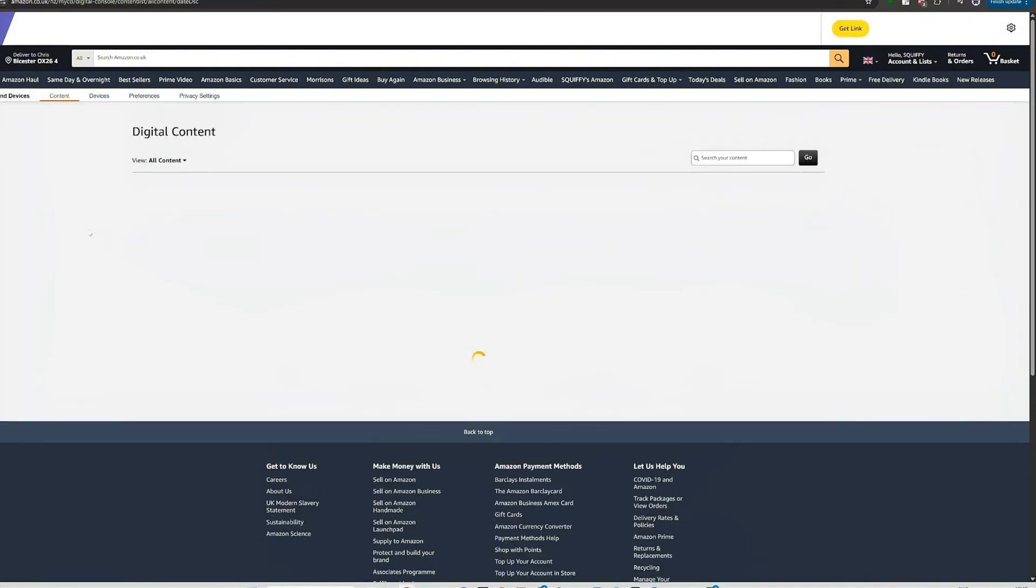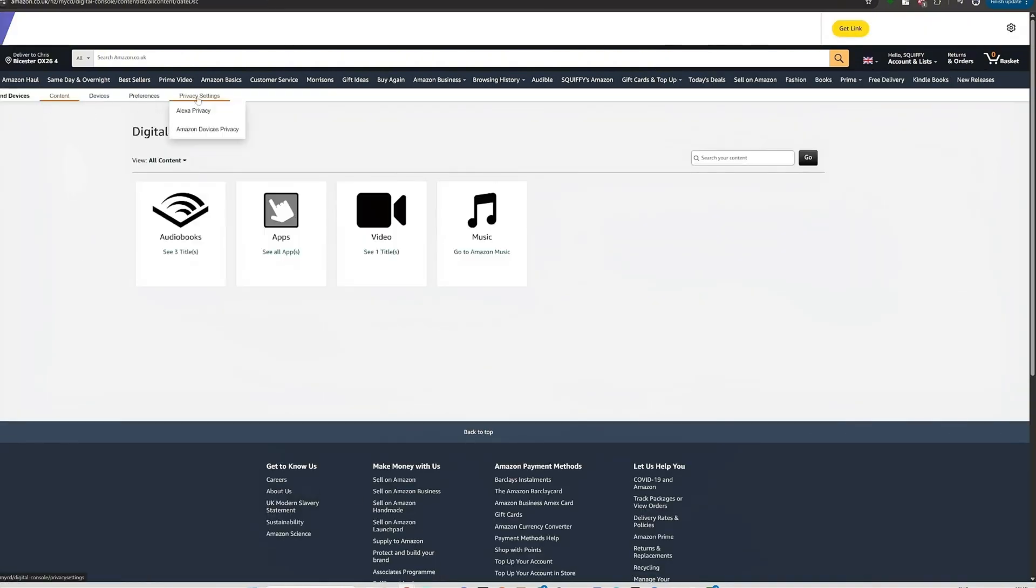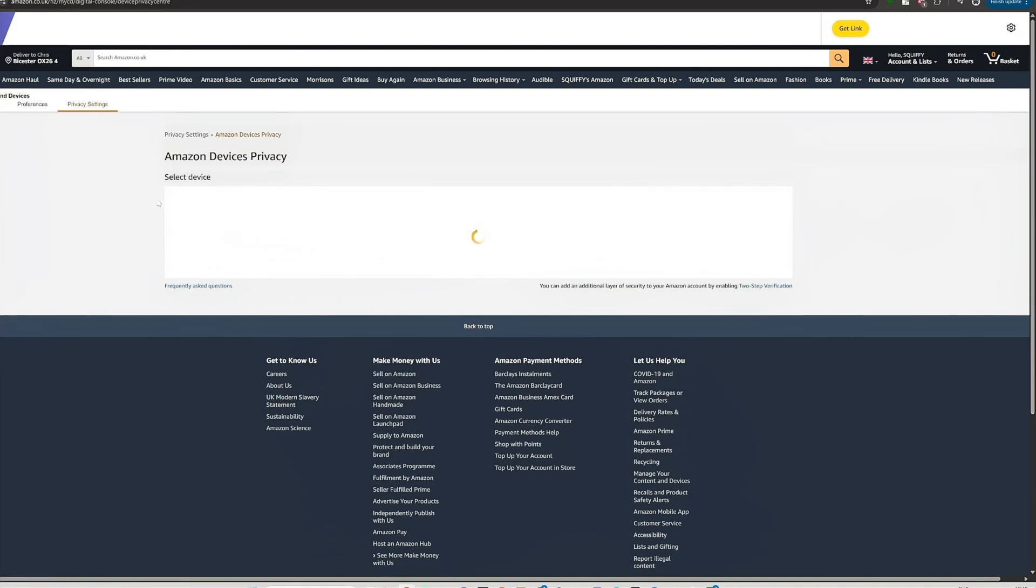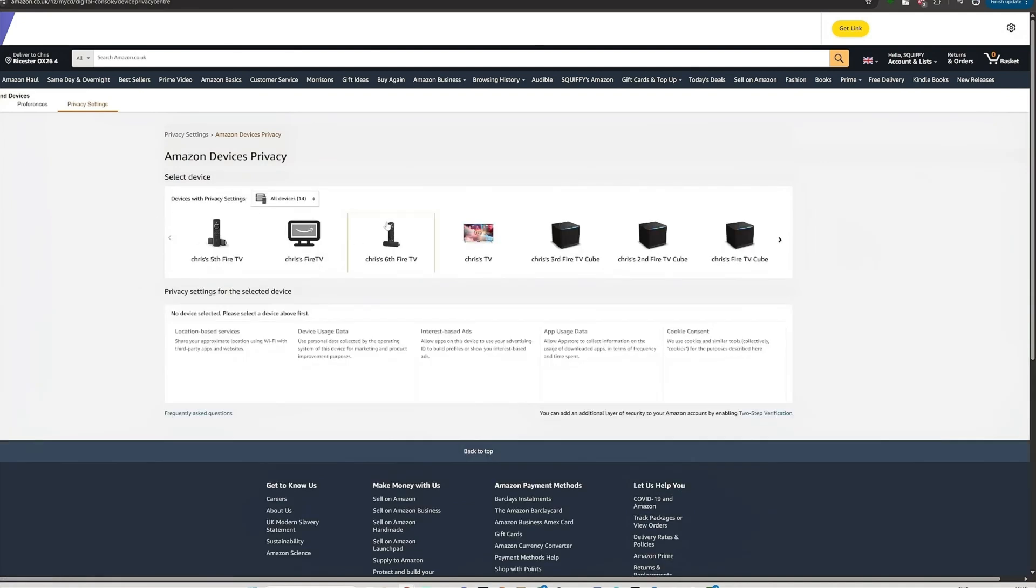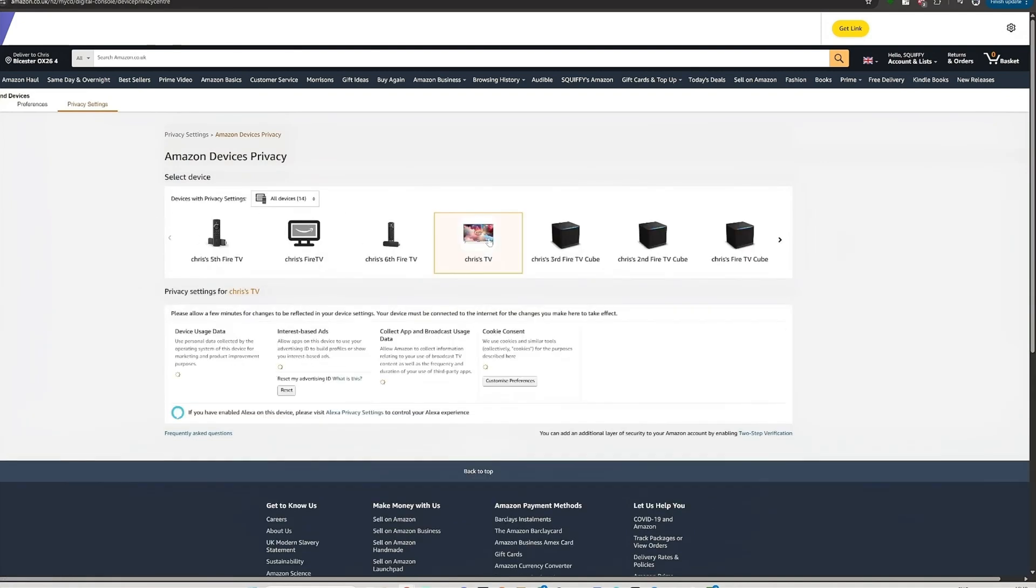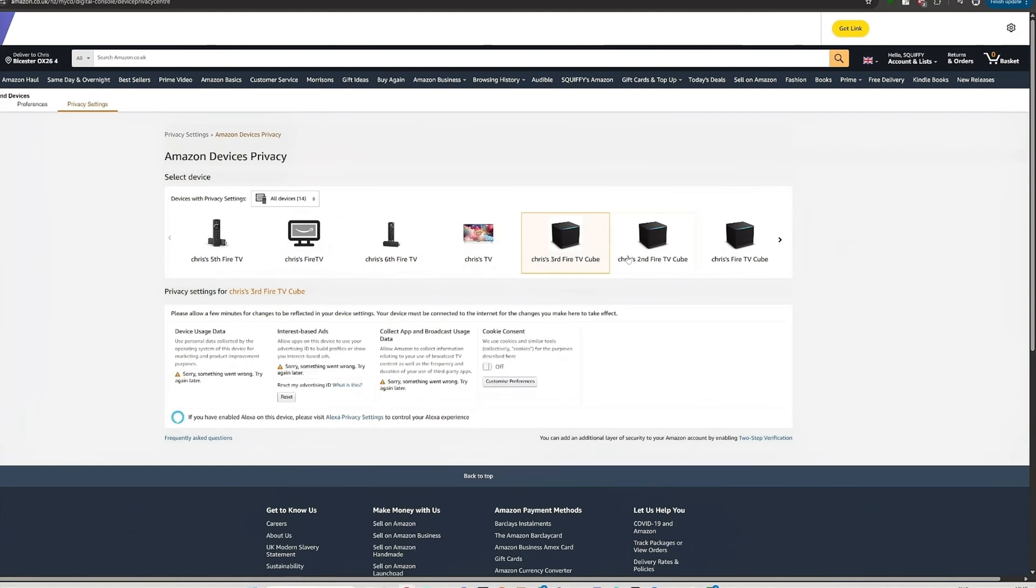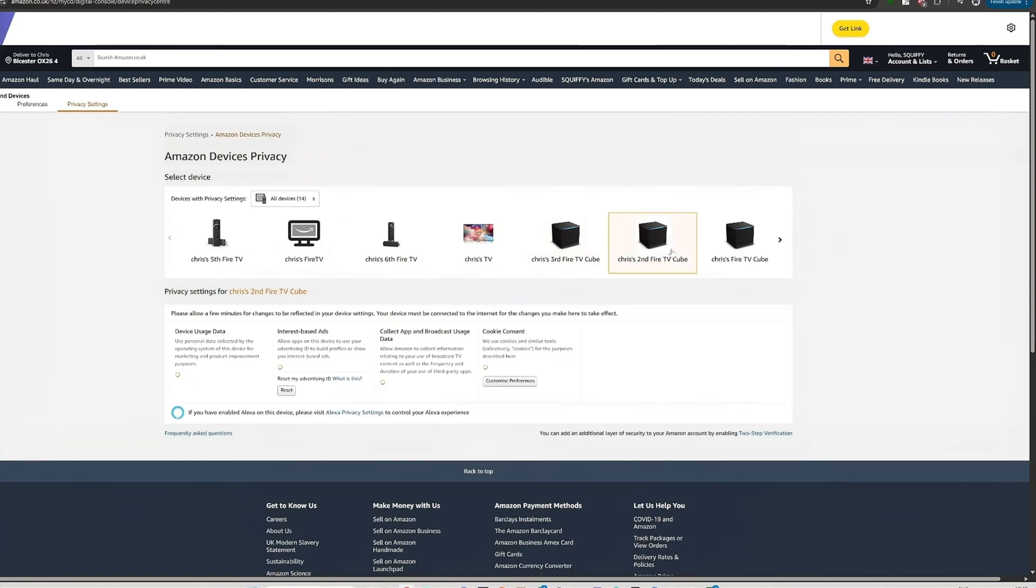So you go to Accounts, Manage Your Content and Devices, and then when hidden here, Privacy Settings, Amazon Device Privacy, select a device whichever one you select and go see if that cookie consent is turned off. You want to make sure it's turned off for all of them because cookie consent is where they can just send your information to anybody.